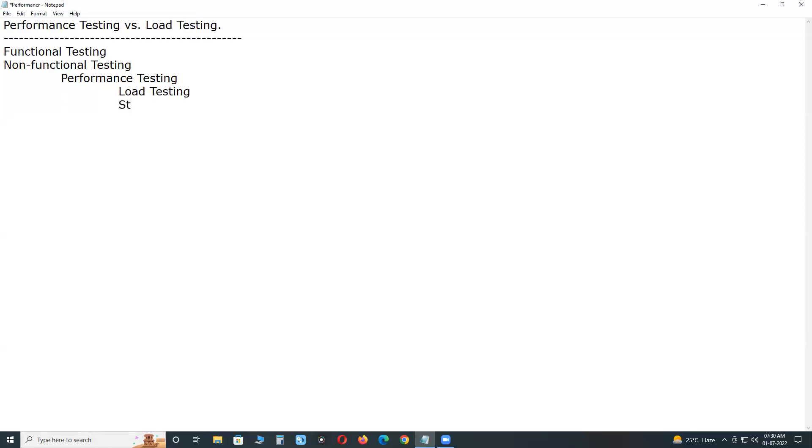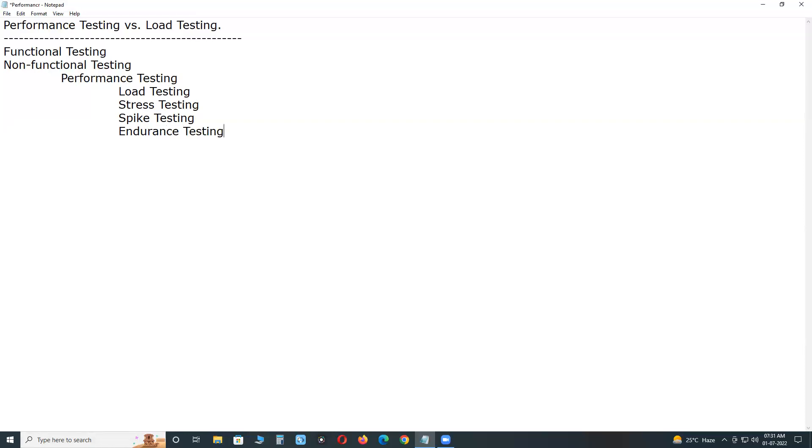Other subsets are: stress testing, spike testing, endurance testing, data volume testing or just volume testing, scalability testing, etc. These are the important subsets of performance testing.